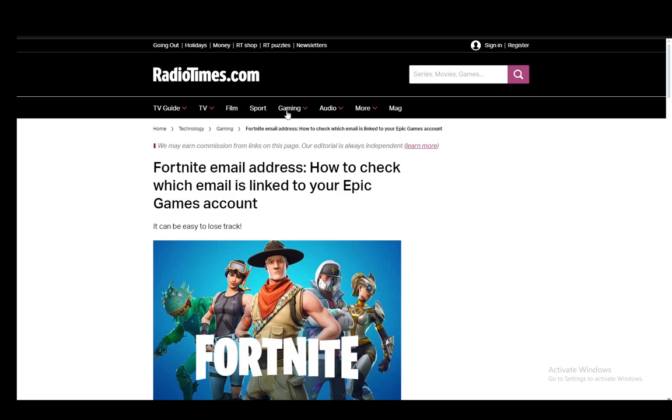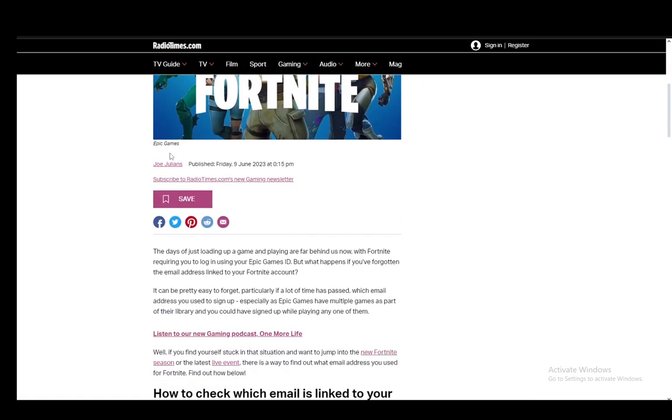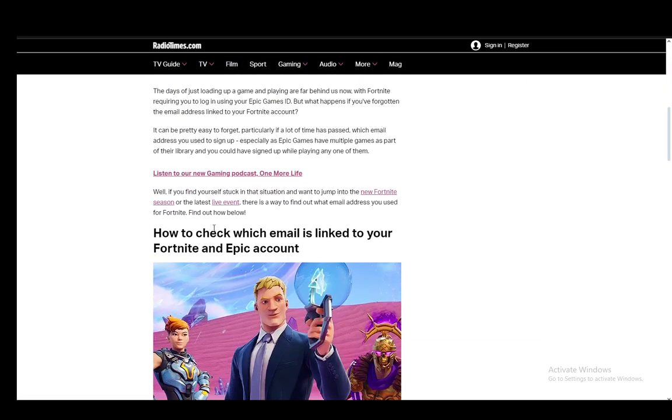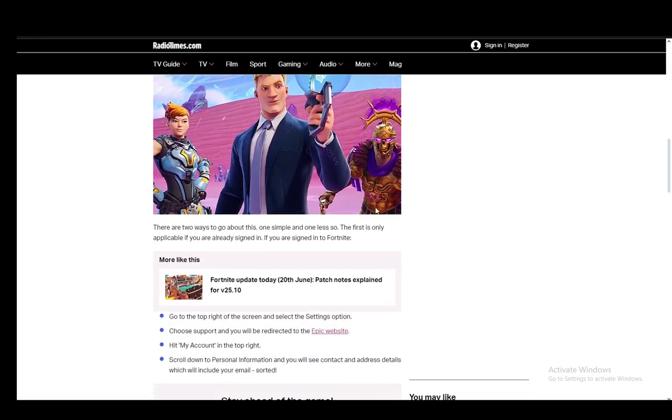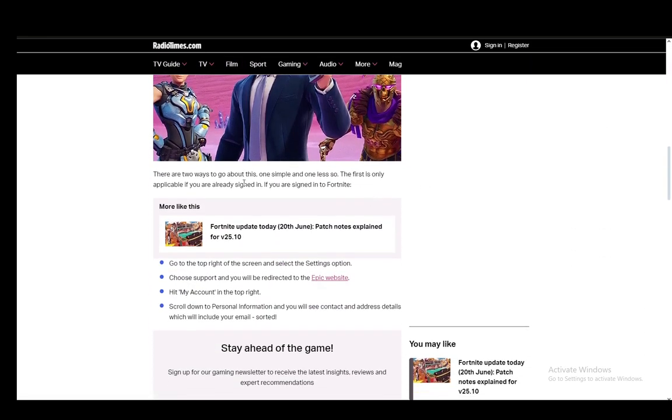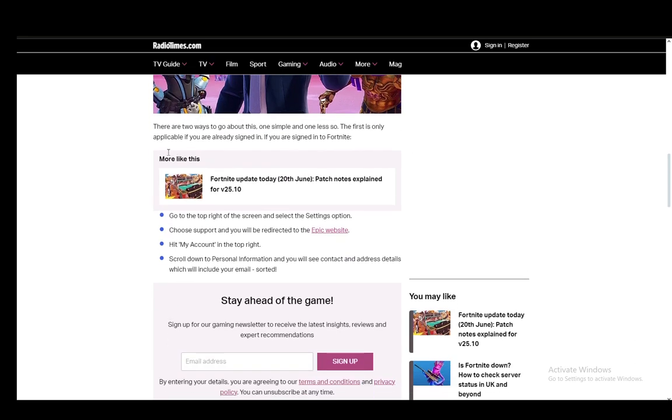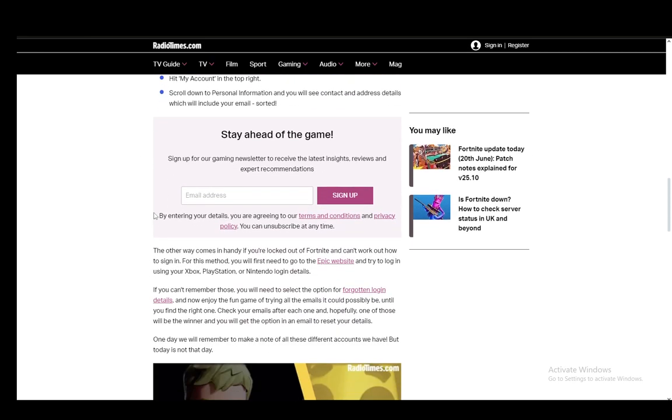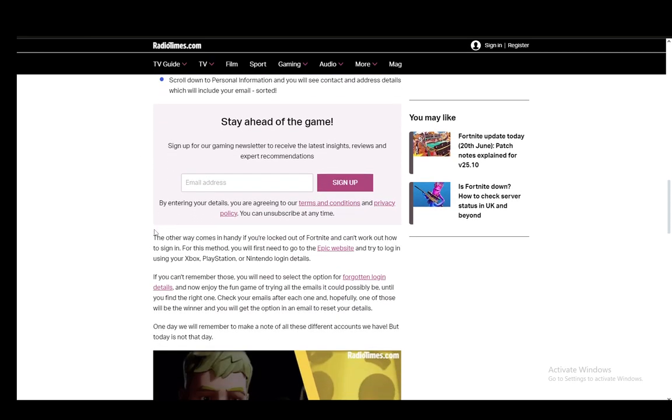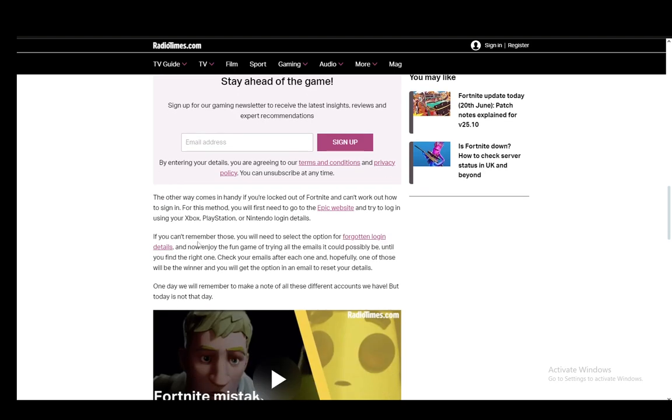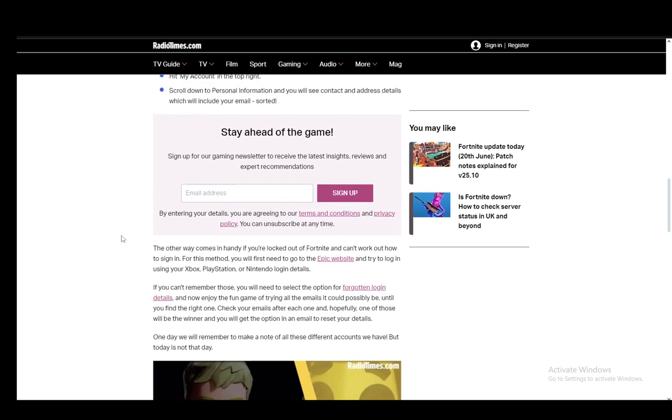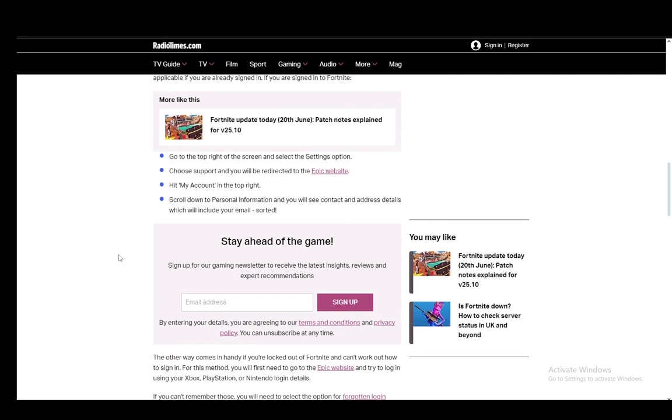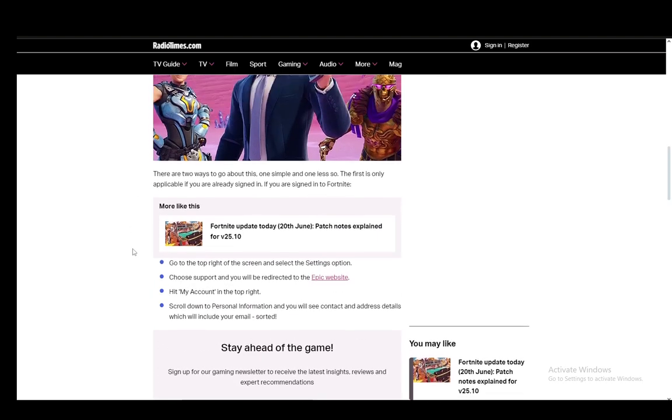Now, I am on this article on Radio Times and you can check it out if you want for yourself. However, there are two main methods outlined in this article. One is if you already have access to your account but you forgot your email, and the other is if you can remember your email.